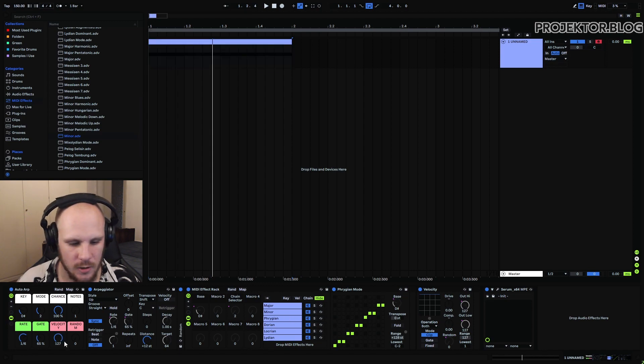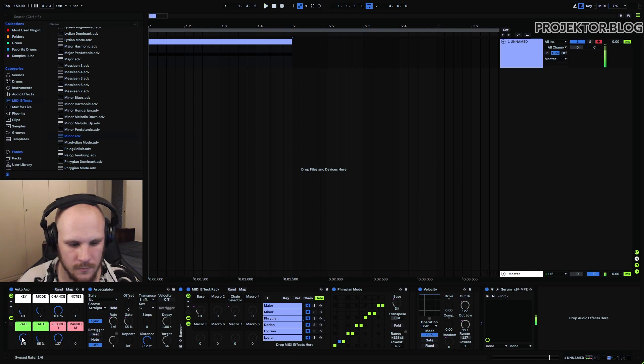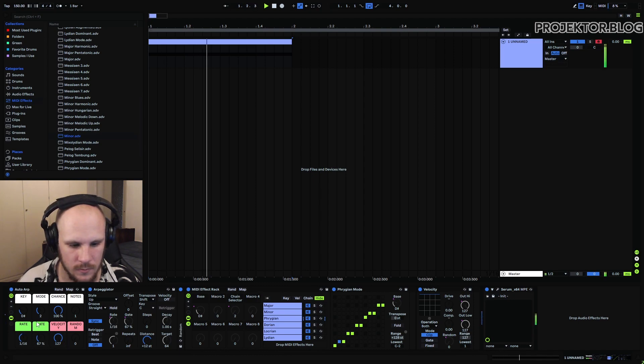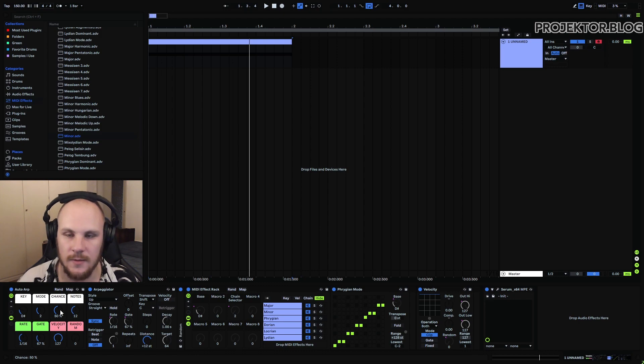And now if we set the velocity up you might want to set 16 notes. And we can say okay we want a range of 100 and we want about 50% of our notes to be different than the root note.